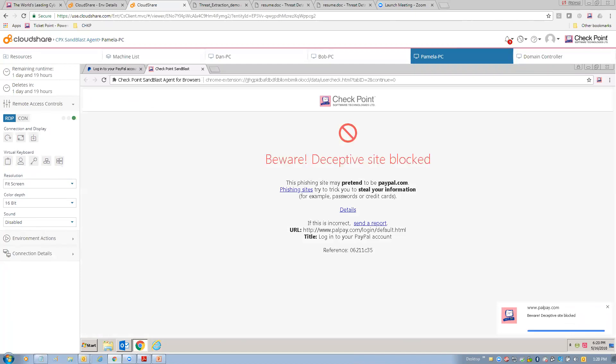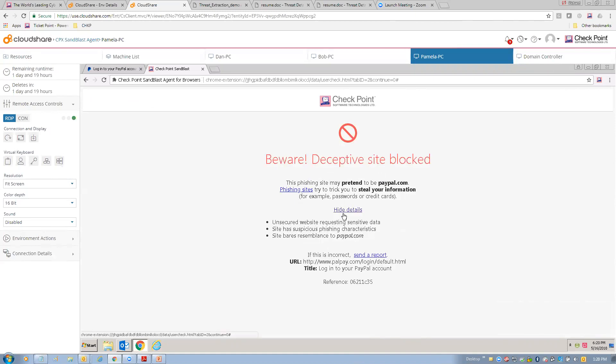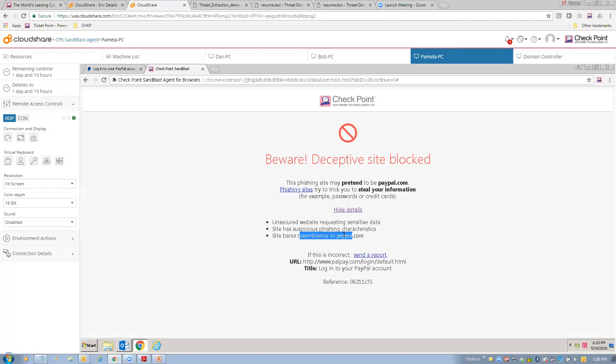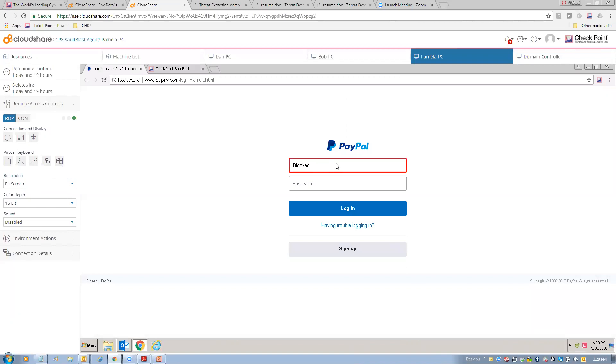But if we click on the entry form, notice here, we got this little pop-up. And this is part of Sandblast Agent on the browser. This is part of a browser plugin here within Chrome. And notice, here we are. Beware deceptive site block details unsecured. It's HTTP, not HTTPS. It has suspicious phishing characteristics. And it bears resemblance to PayPal.com. And so, now, you can see I can't click into that field and enter information. I'm actually blocked. We block user entry once we determine that this is a phishing site.